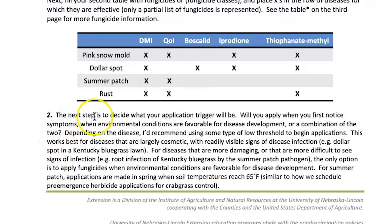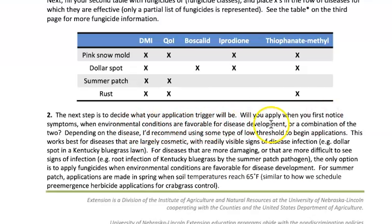The next step is to decide what your application trigger will be. Will you apply when you first notice symptoms, when environmental conditions are favorable for disease development, or a combination of the two? In other words, will you be reactive — jumping on it when you see the problem — or will you research the disease and know if heat and humidity will cause it to creep in, or if it comes after snow melts, like snow mold?